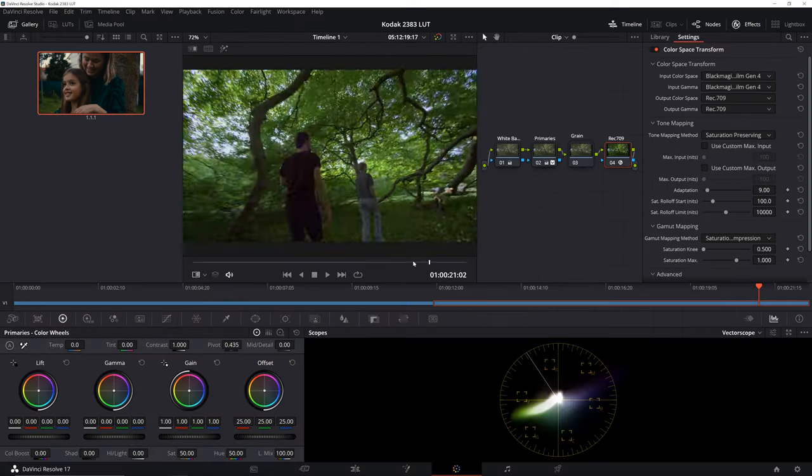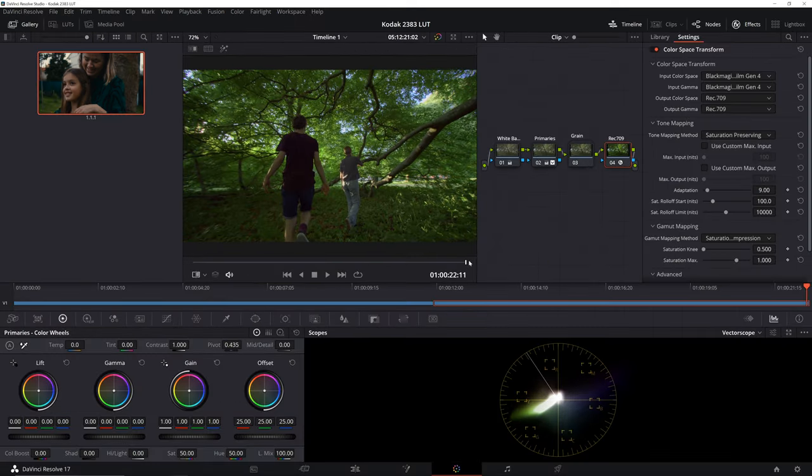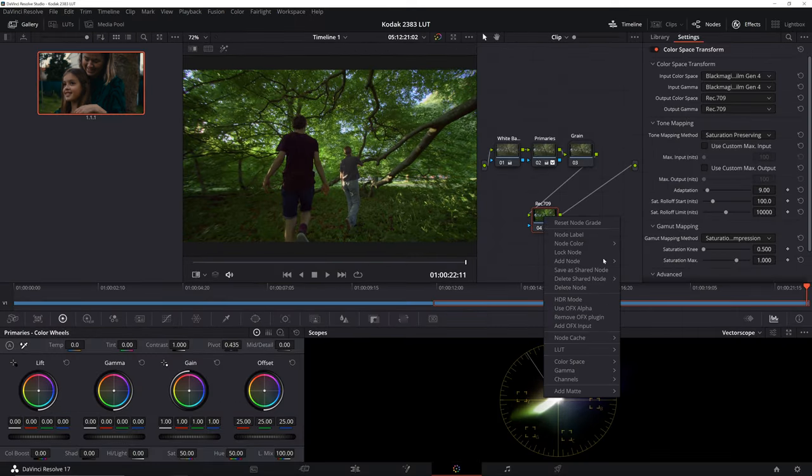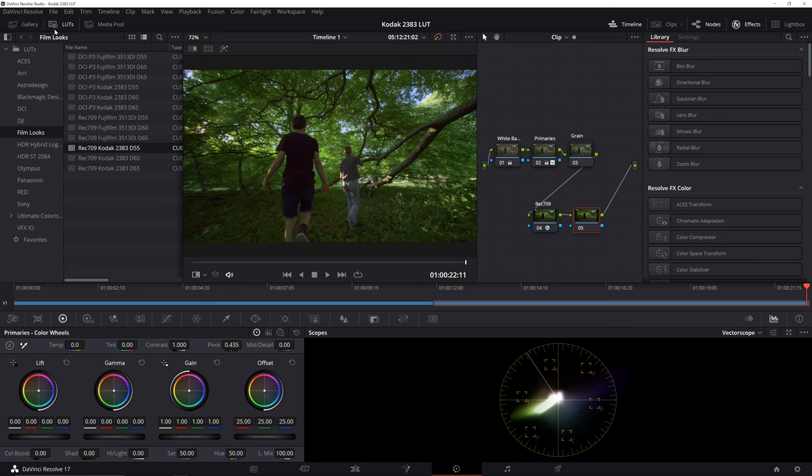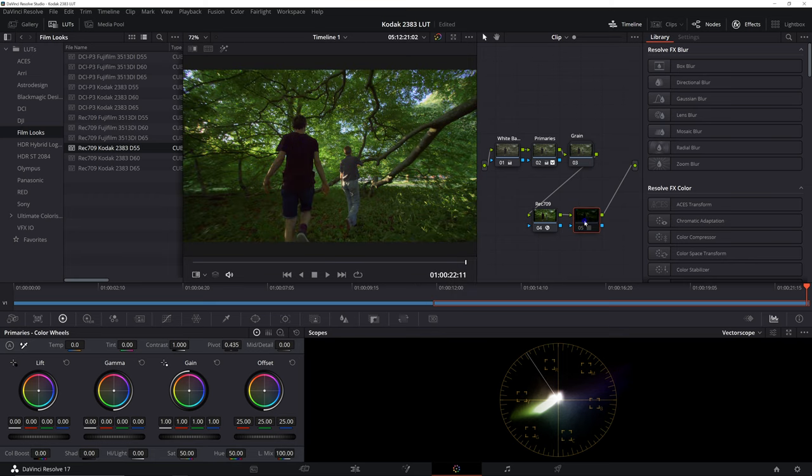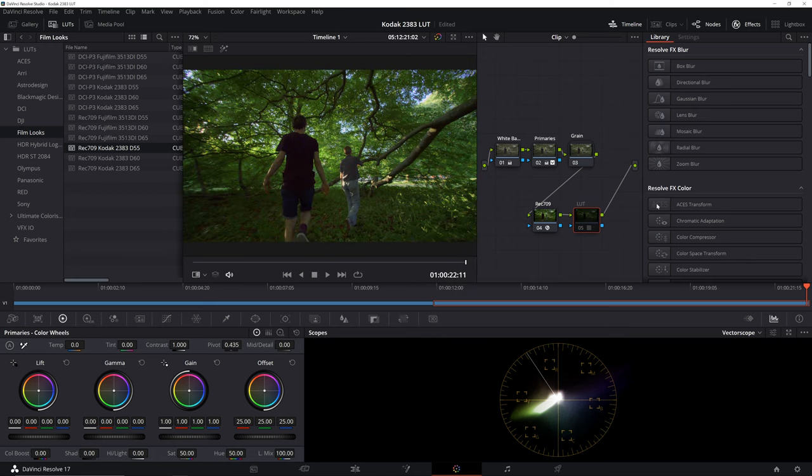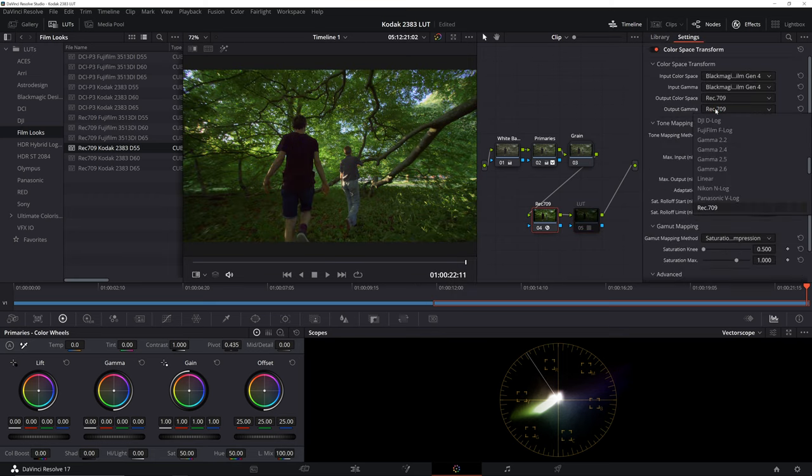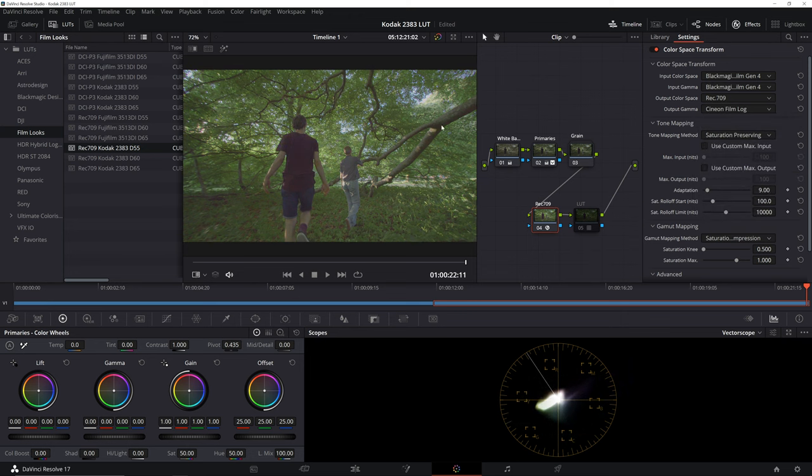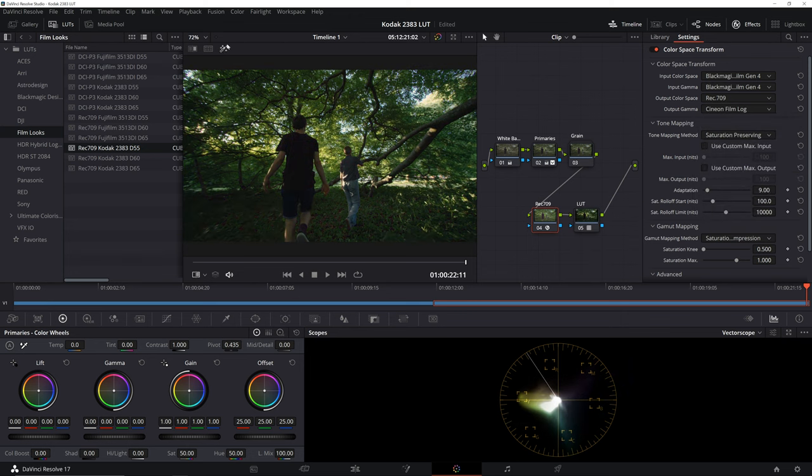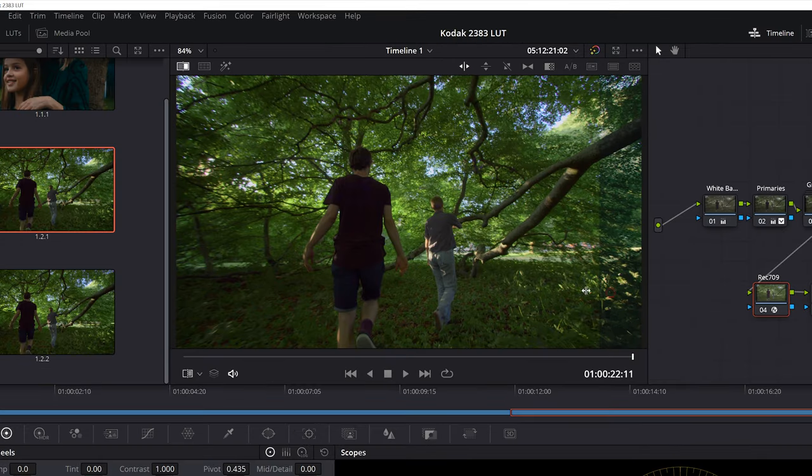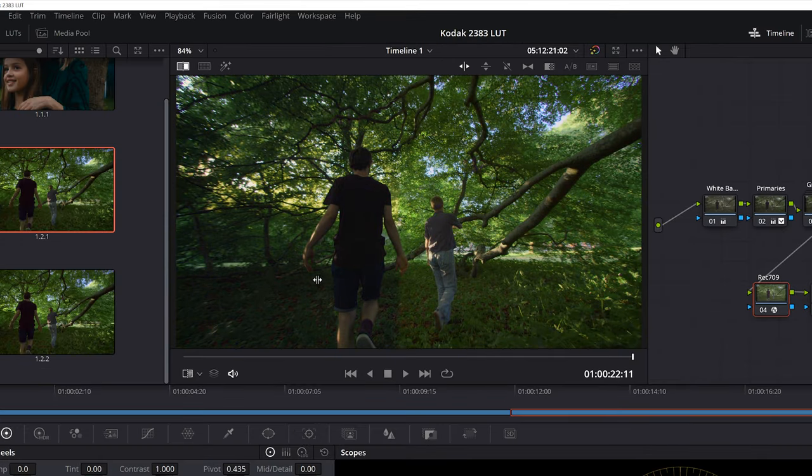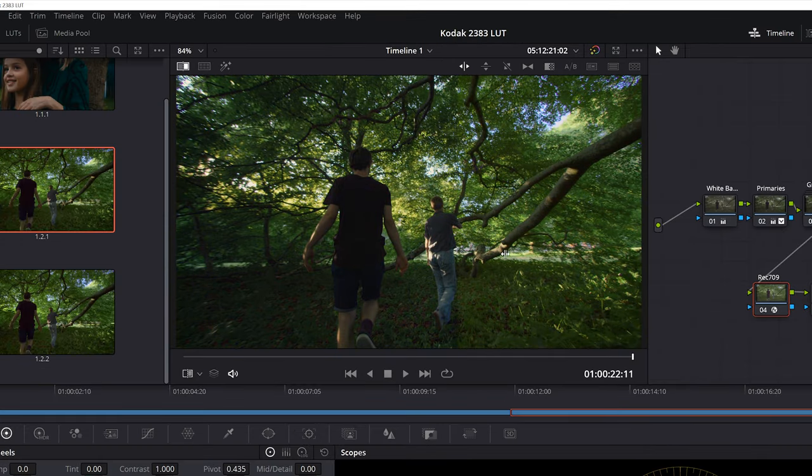Let's take a look at our next shot. Again, we'll repeat the same steps, apply LUT, disable LUT and select output gamma as Cineon Film Log in the previous Color Space Transform node. Here's a quick comparison between Rec.709 and Kodak 2383. You can see the signature split toning is adding an overall cinematic essence to the image.